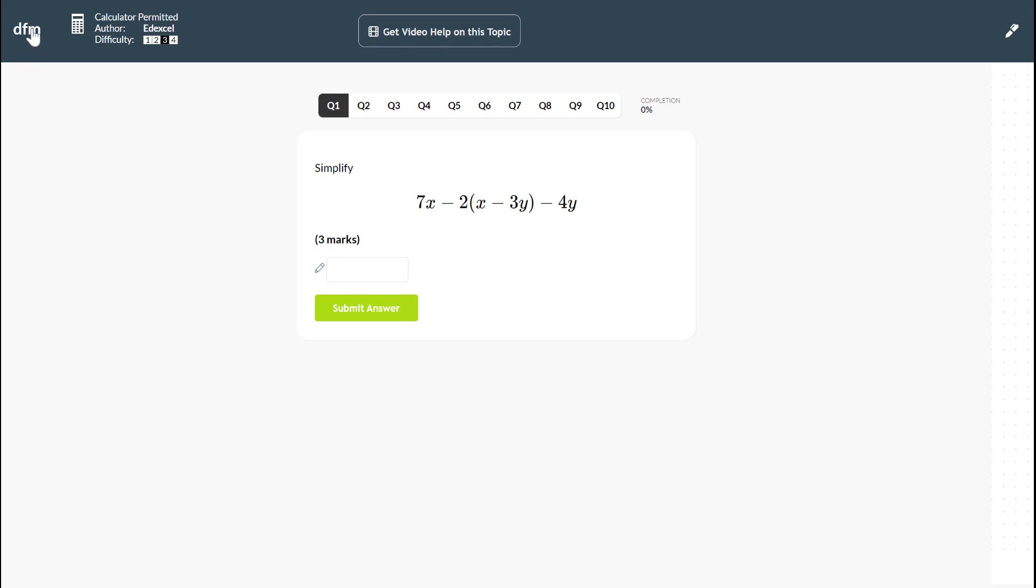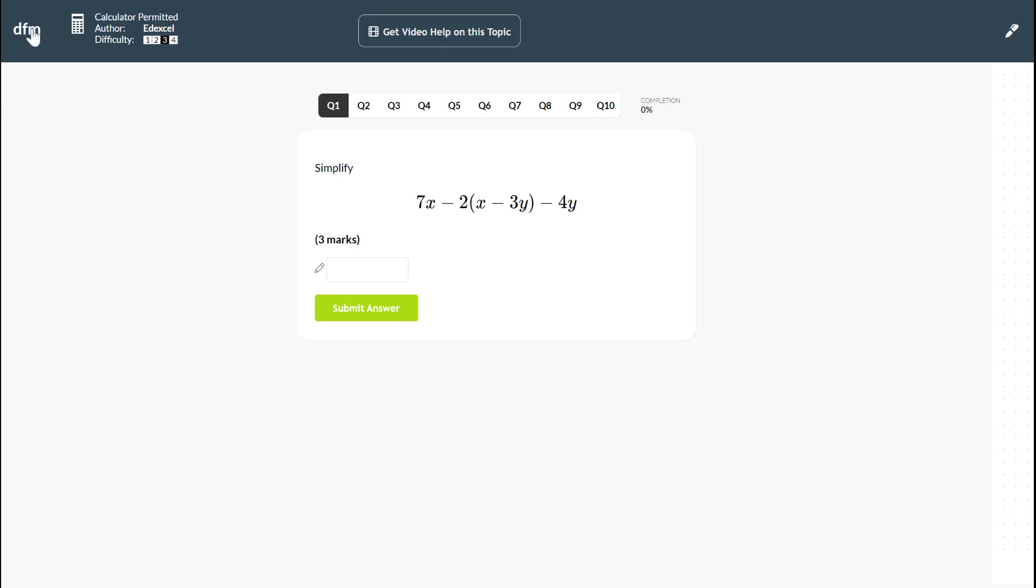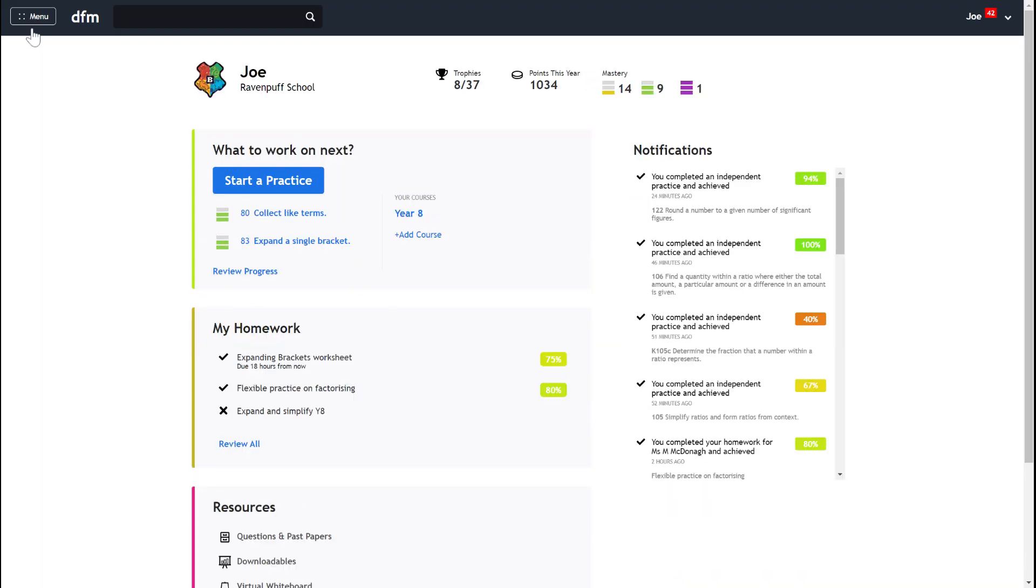So that's one way that you can use Dr Frost to find skills to practice, and that's by using the code or the search bar up at the top. The other way that you might want to use it is if your teacher has set you up on courses.